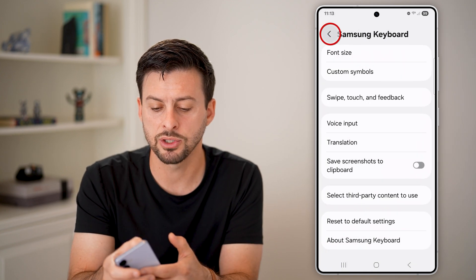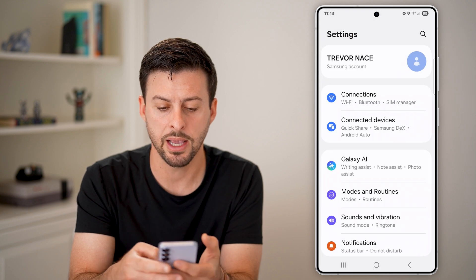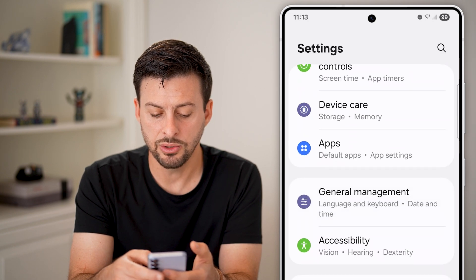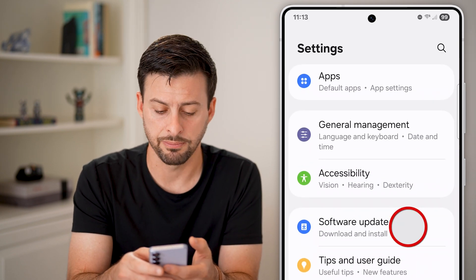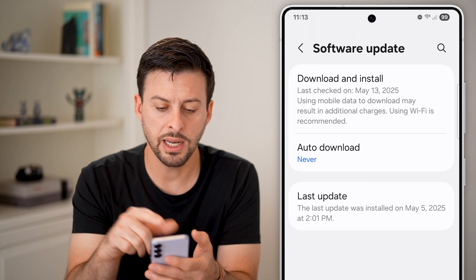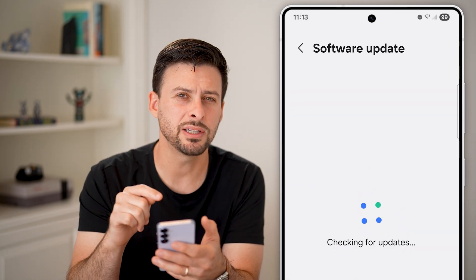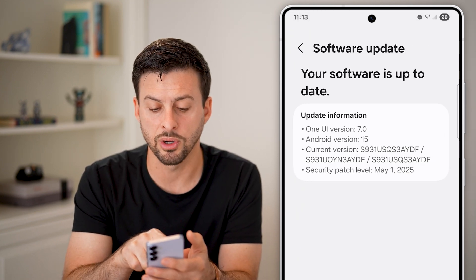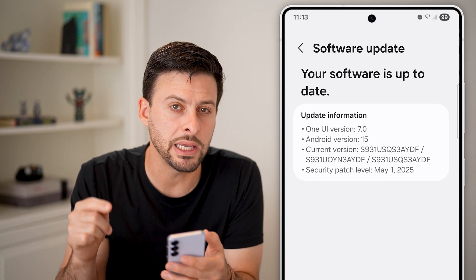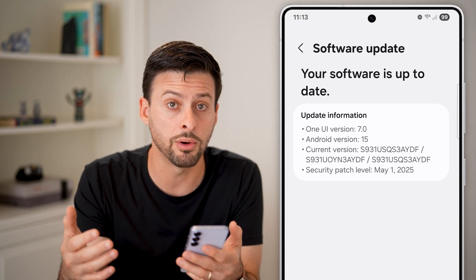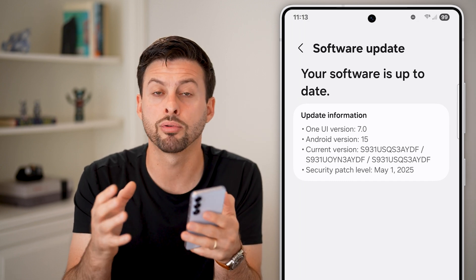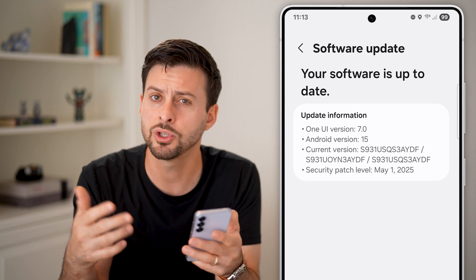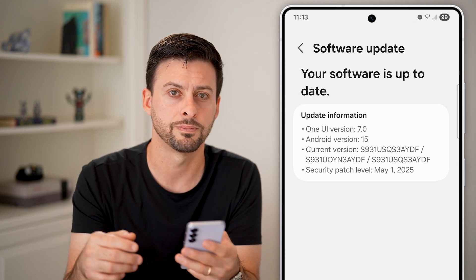After we've done that, let's go back to the beginning and scroll down until you see the option for software update and tap on that. Tap on download and install and check to see if there's a software update for Android. You can see I have Android version 15. If there is an update available, a lot of those emojis come pre-installed on the keyboard and they come along with Android updates, so just update your phone to the latest version.